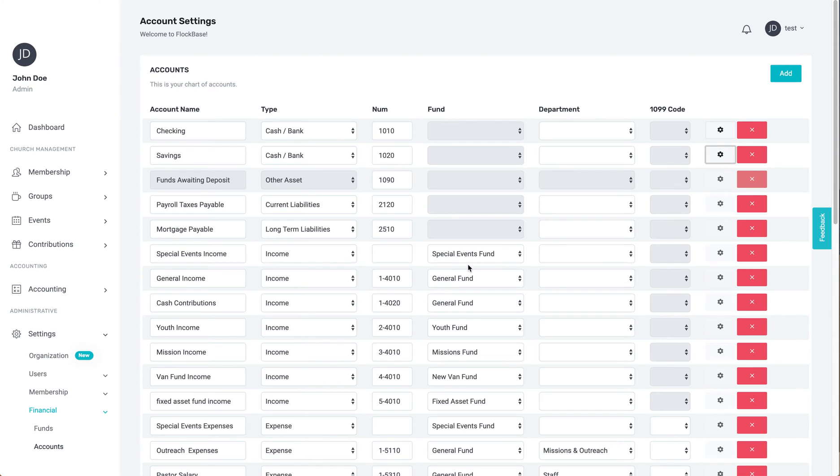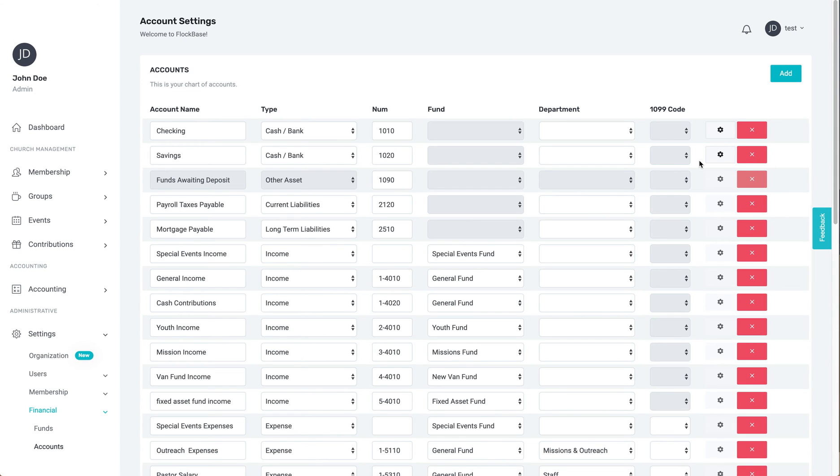And there is an X button to delete any account that does not have a transaction history. Remember, any account that has been used for transactions cannot be deleted as this would cause an issue with past records.